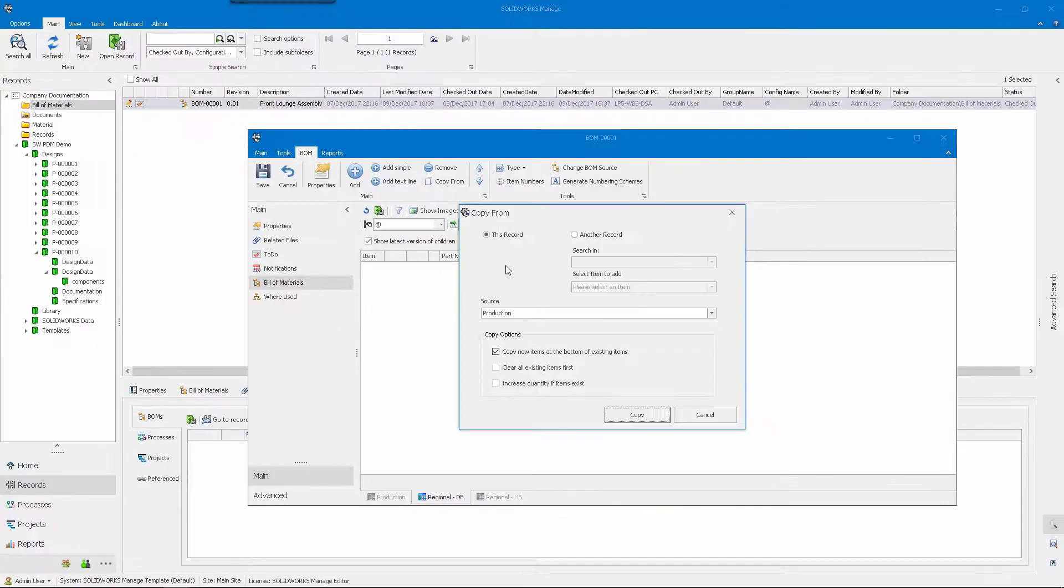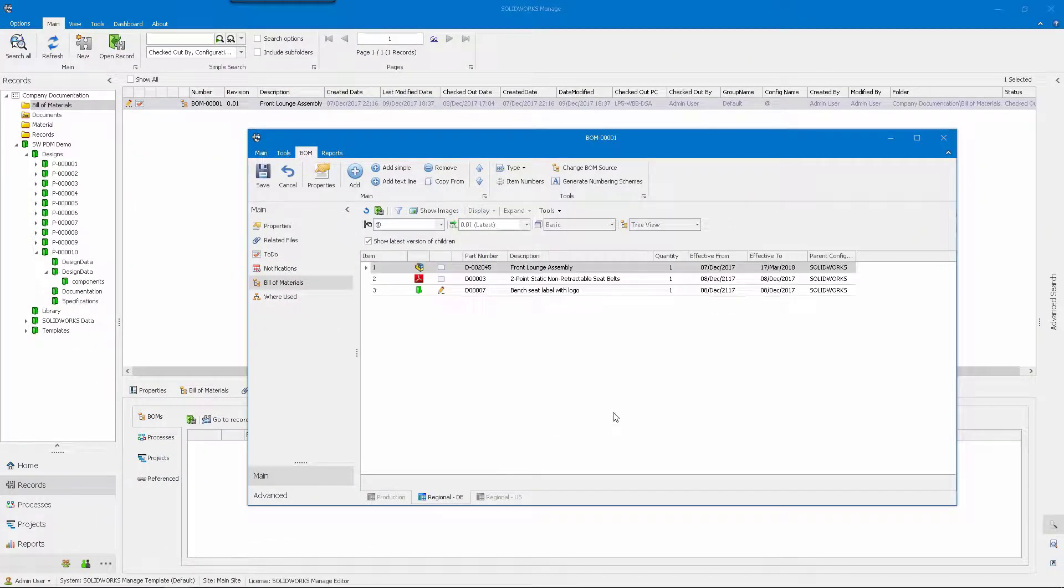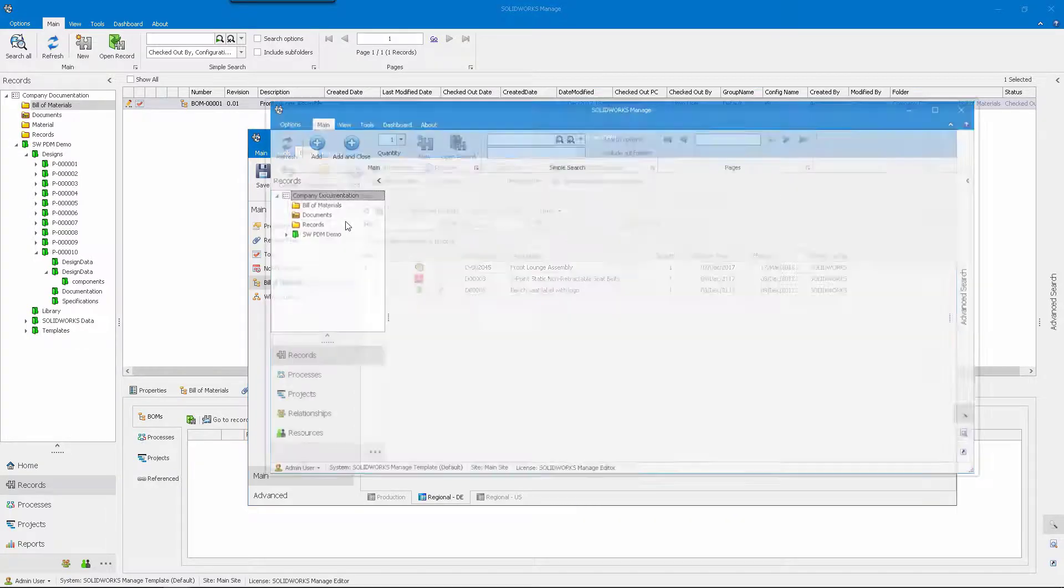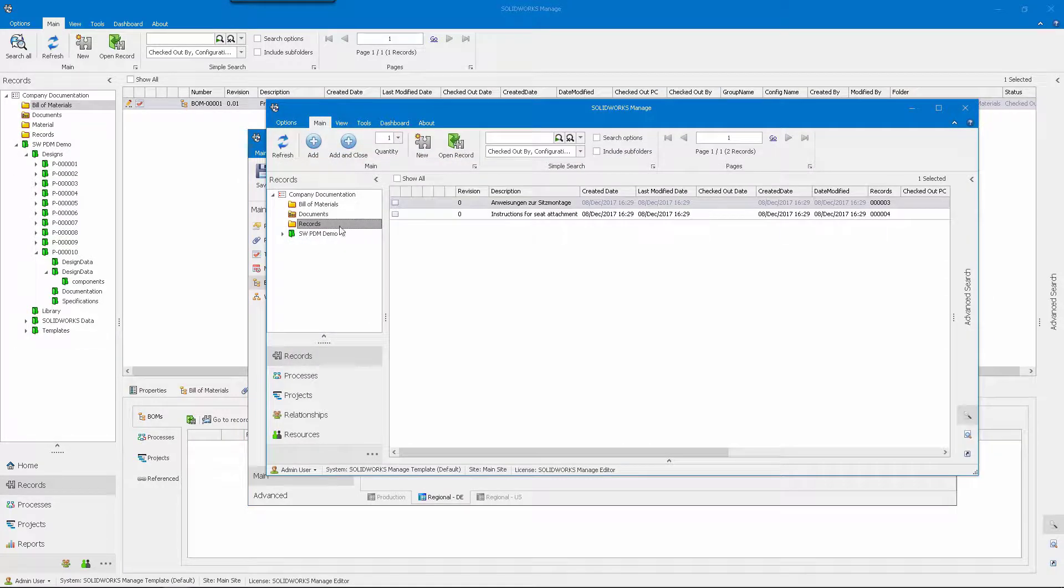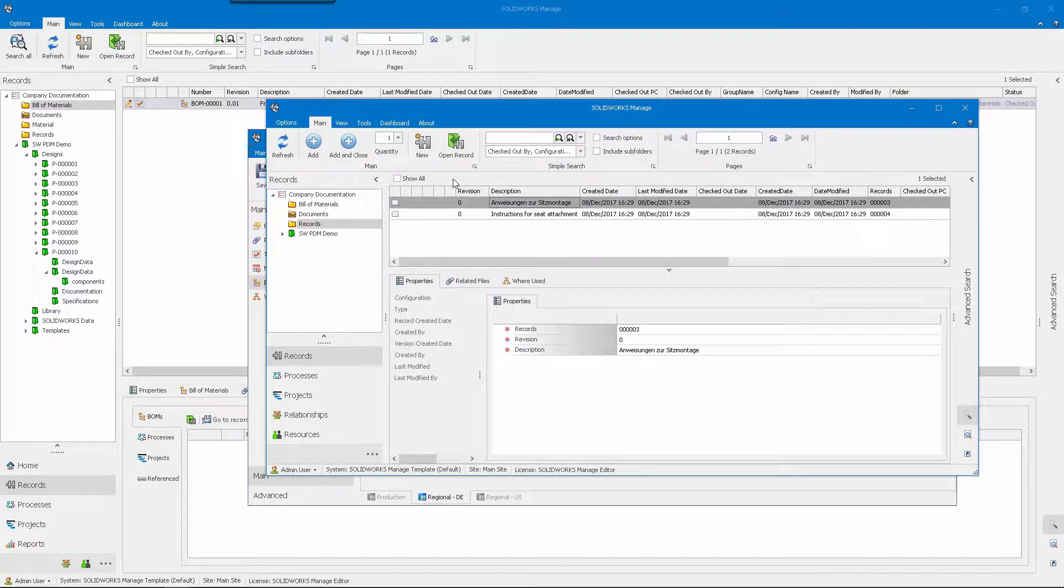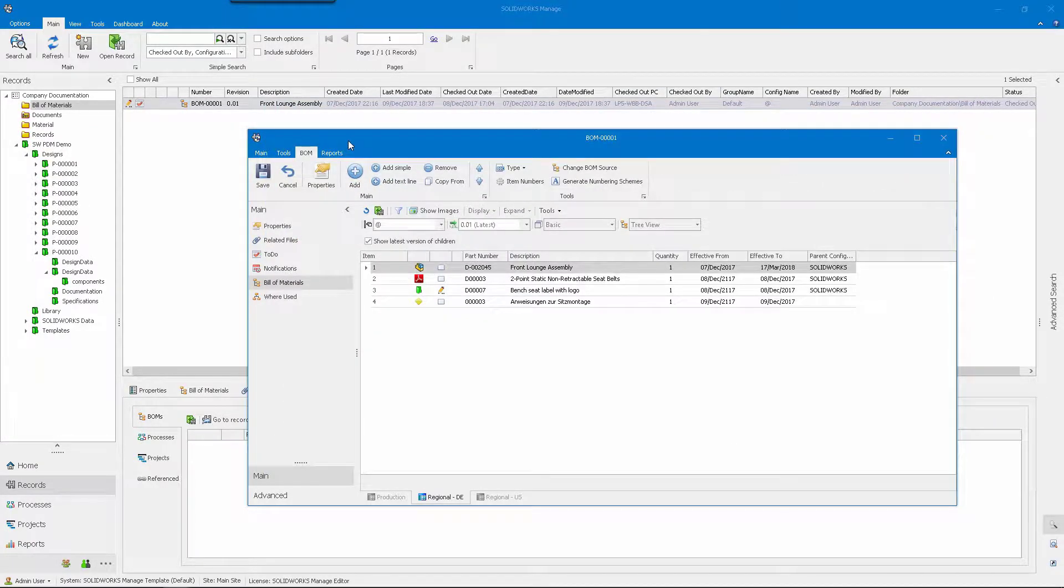To accommodate multiple languages, the documentation team creates two variants where they can then attach the localized instructions. This would be very challenging to achieve working only with a CAD bill of materials.